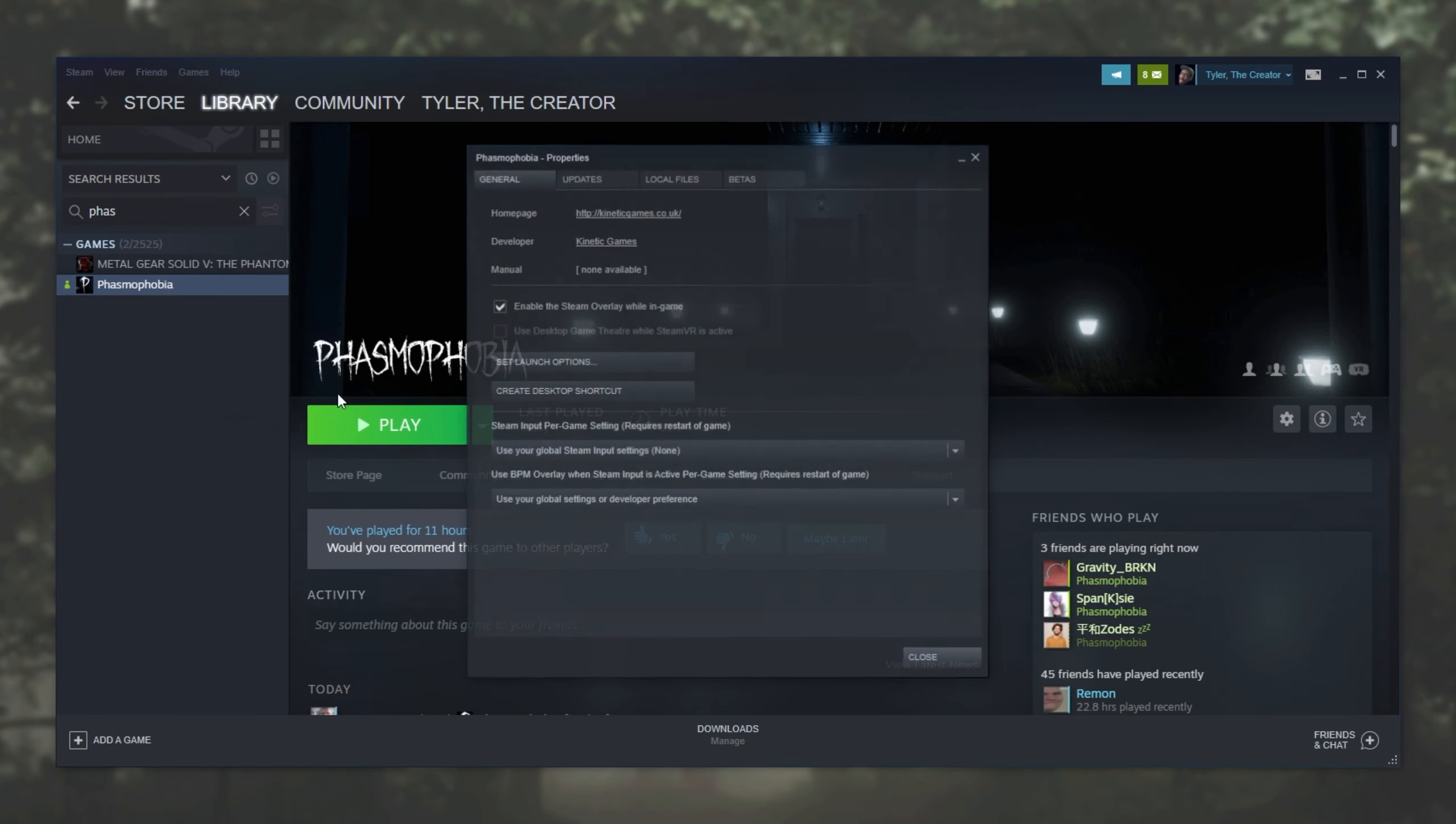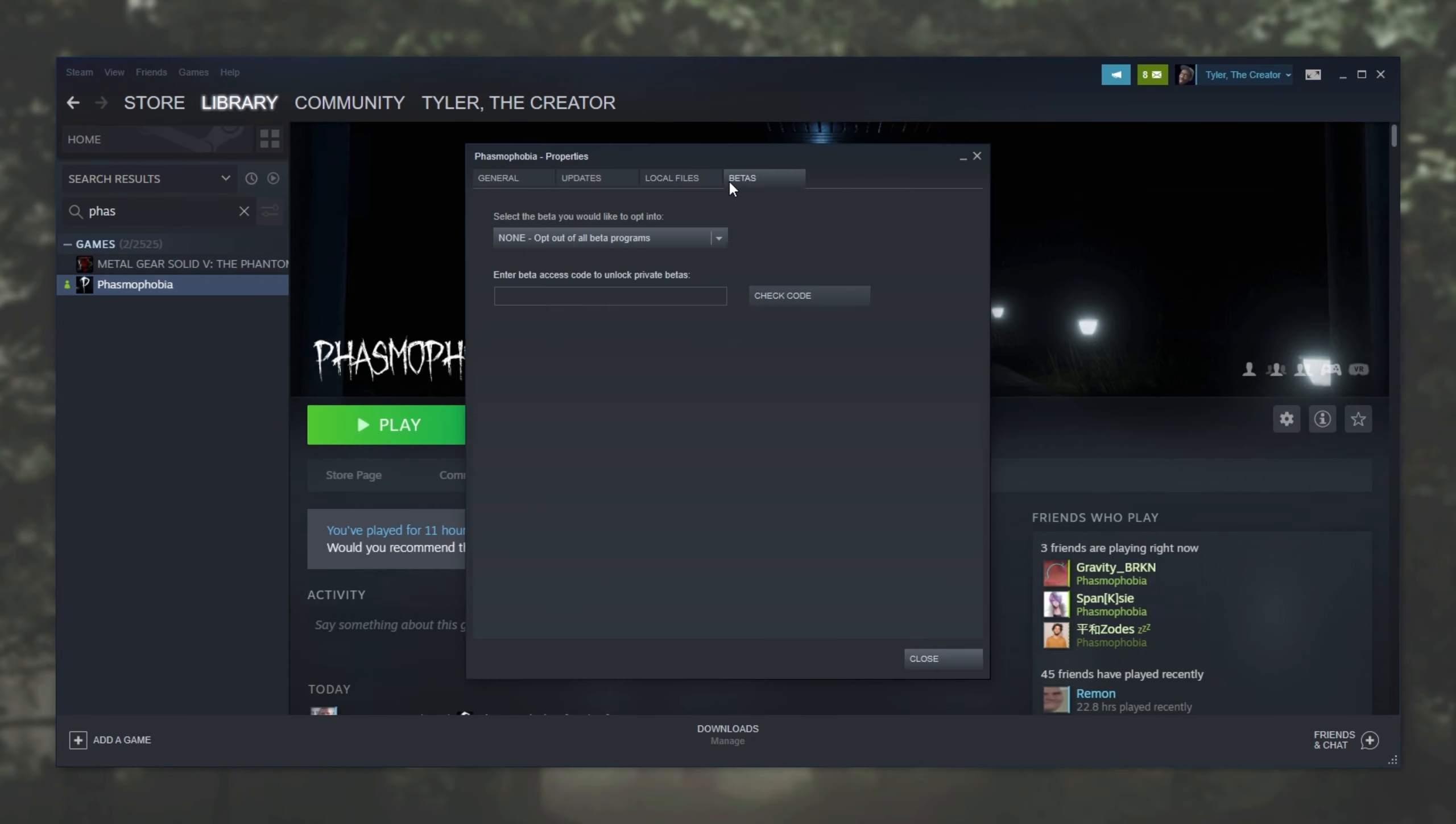Now of course, there are some issues with one or the other, and usually switching in between them can fix said issue, like voice chat. So every person you're looking to play with, including yourself, should switch to the beta version.